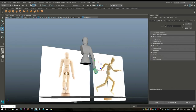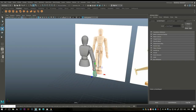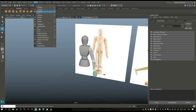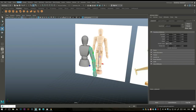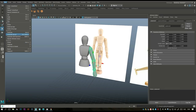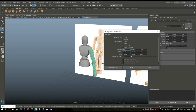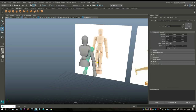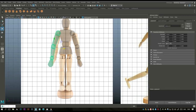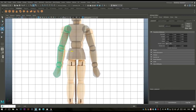Take all of this, go to Mesh > Combine, go to Modify > Center Pivot, go to Edit > Duplicate Special option box, set negative 1 on scale X, duplicate special, and move that over to this end. Starting to get somewhere.